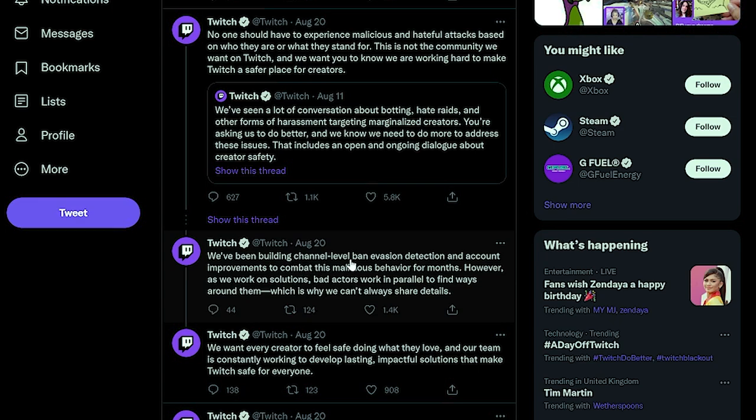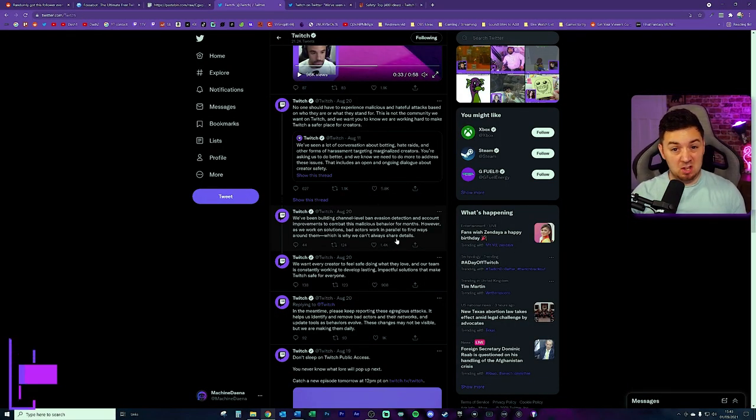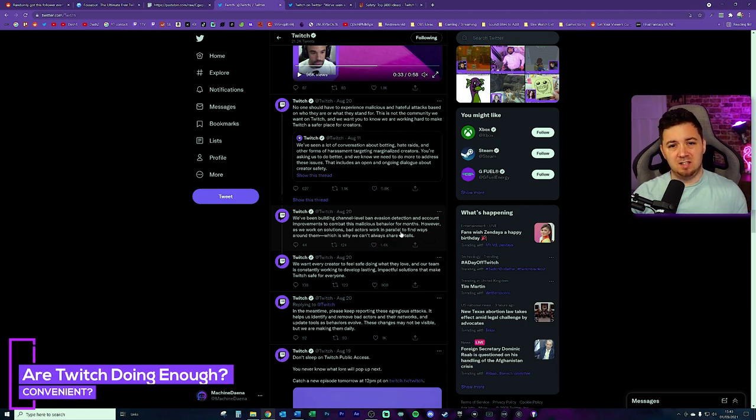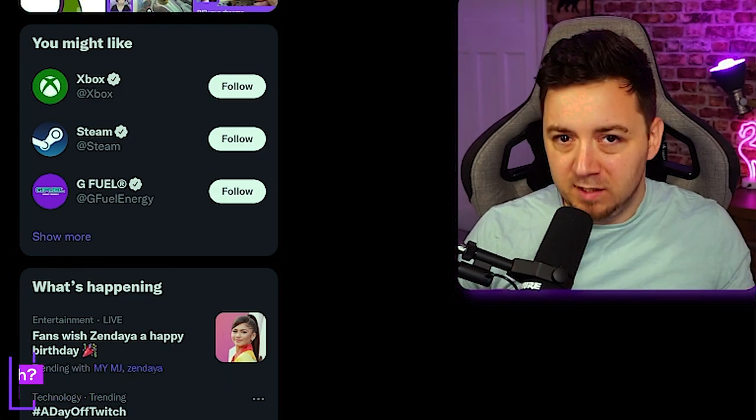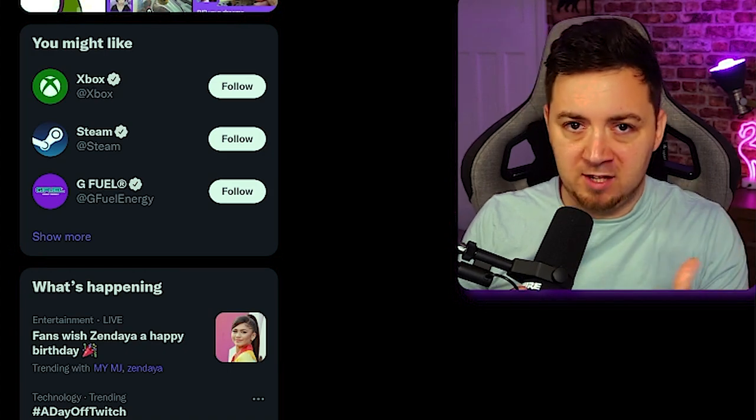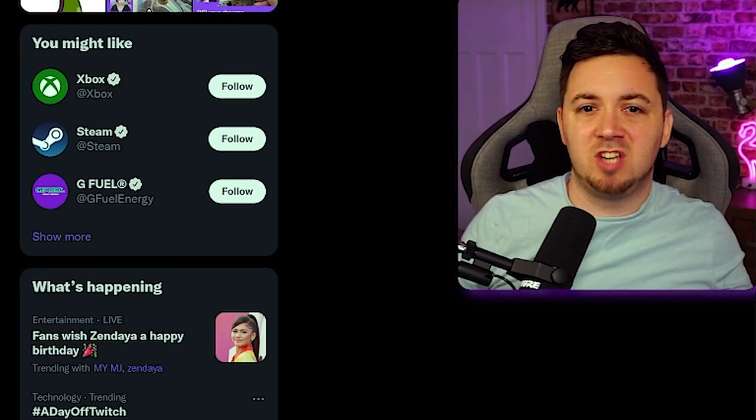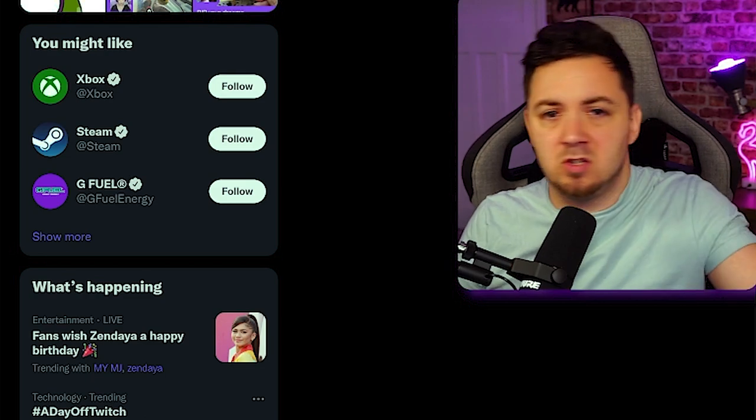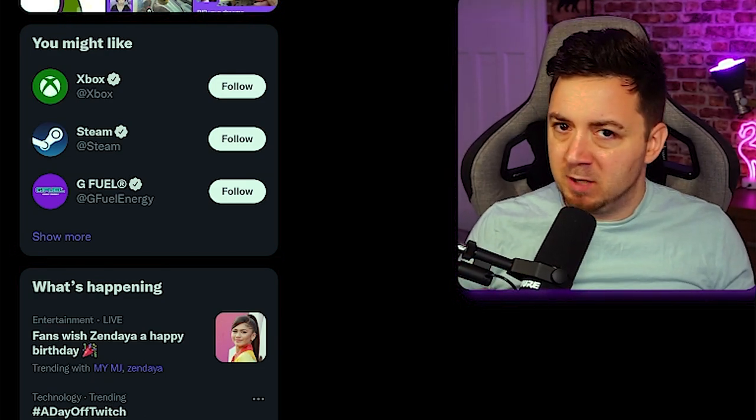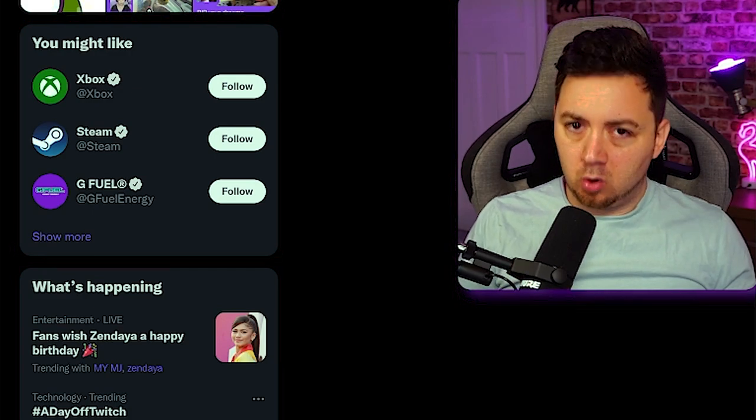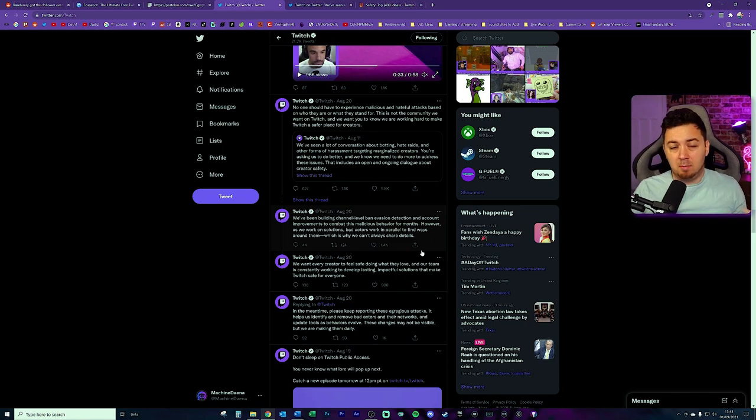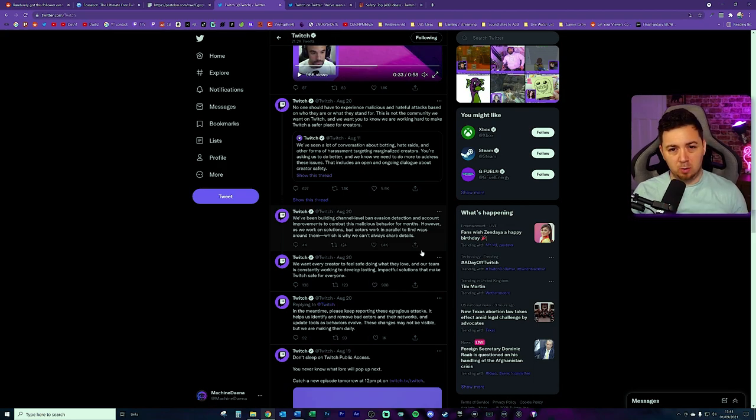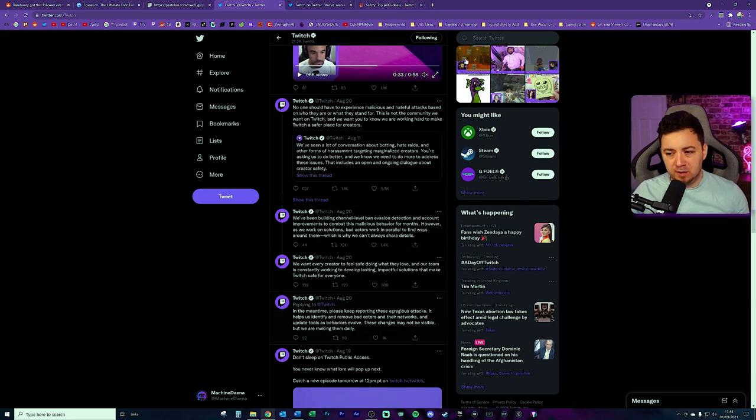But they do talk a little bit about the things that they've done here. We're building channel level ban evasion detection, account improvements to combat the malicious behavior for months. However, bad actors are working in parallel to essentially combat some of those things that are being put in place. And this is the reason why Twitch say that they're not sharing the details. But I'm very skeptical about this. I think it's a convenient excuse of Twitch if they're slow paced at putting in suitable solutions for them to be able to say the reason we can't give the details is because we don't want to inform other people about it. When the reason could be that they're just not acting good enough or quickly enough?